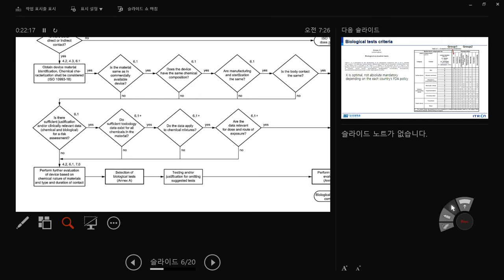Do the data apply to chemical mixtures? You can combine two chemicals together and investigate each individually — chemical A and chemical B — but you need to ask: what happens when you combine them? This kind of complex mixture should also be evaluated. Are the data relevant for dose and route of exposure? If your material is for IV injection, but you only evaluated subcutaneous interaction and never evaluated blood interaction, that's not consistent with the real clinical setting. Always think about how you deliver your material: IV, oral route, direct implantation, local or systemic distribution.